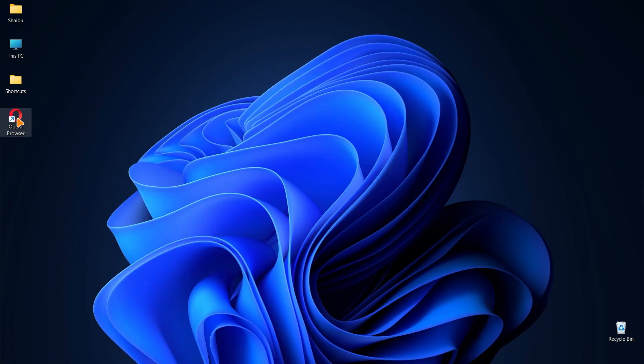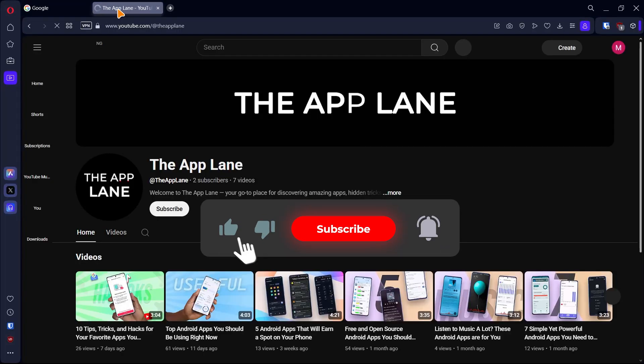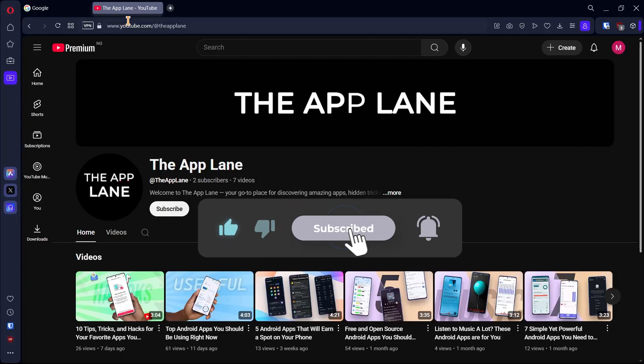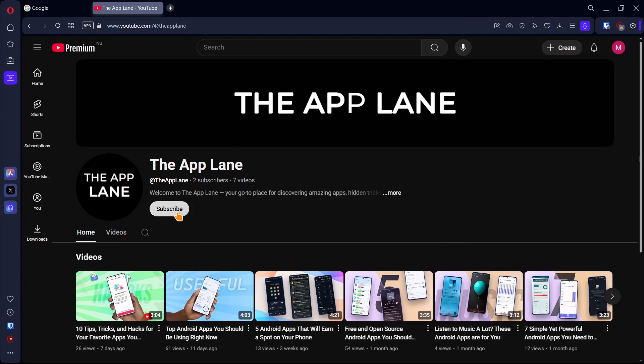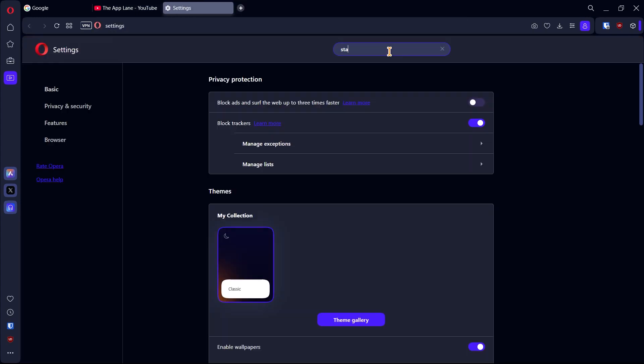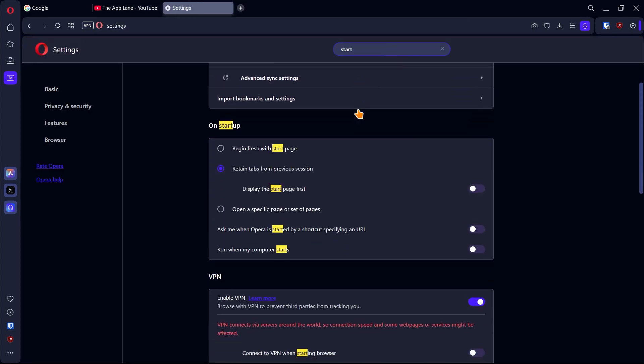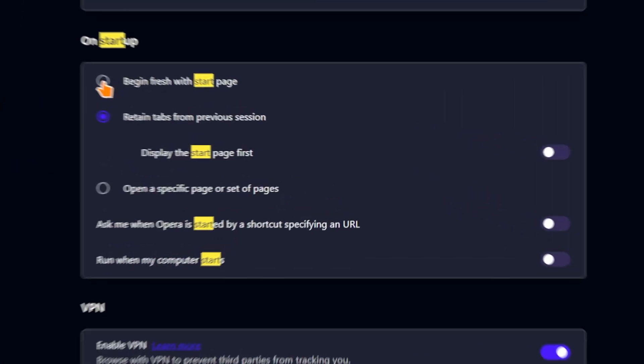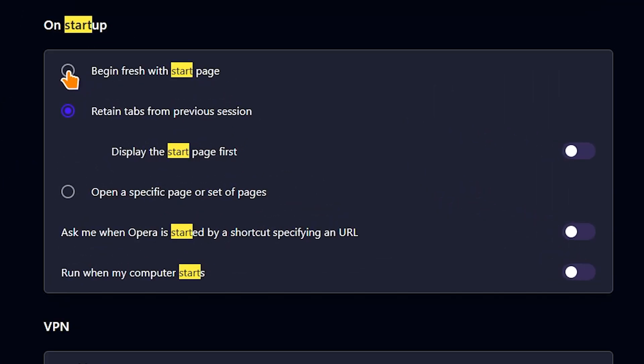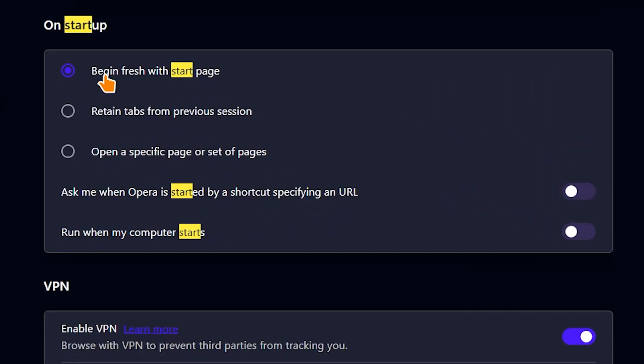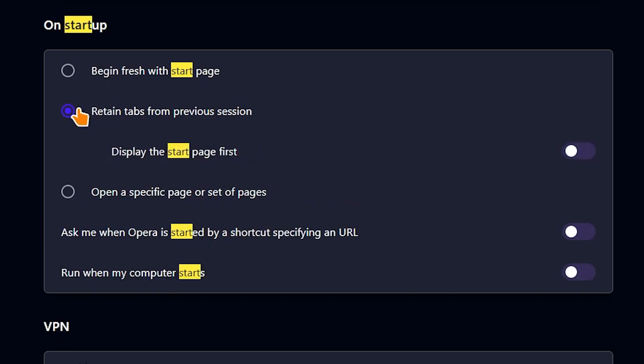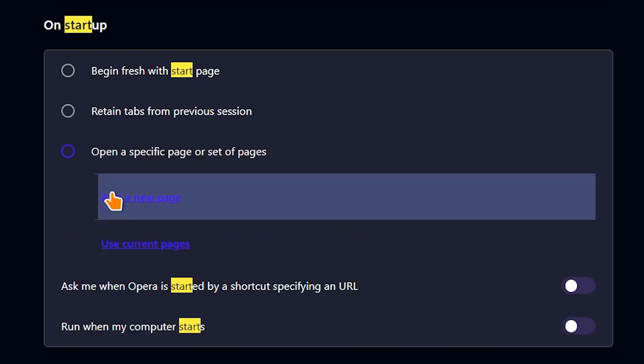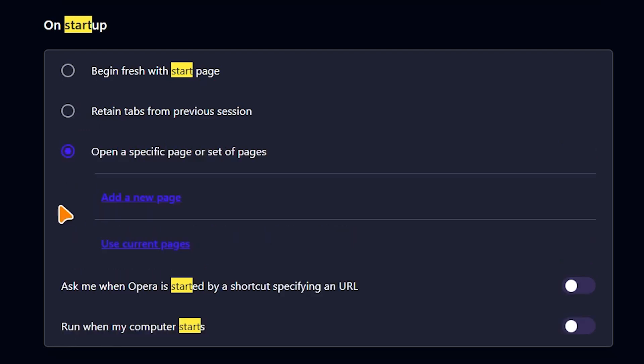When you start the browser, you might see the pages you didn't close before closing the browser. There are a few options you'll have. Go to the settings page and search for start and scroll to on startup. If you want all your previous tabs closed when you start the browser, select begin fresh with start page. The second option will retain the tabs you opened before closing the browser. And finally, the third option allows you to enter websites you want opened anytime you open the browser.